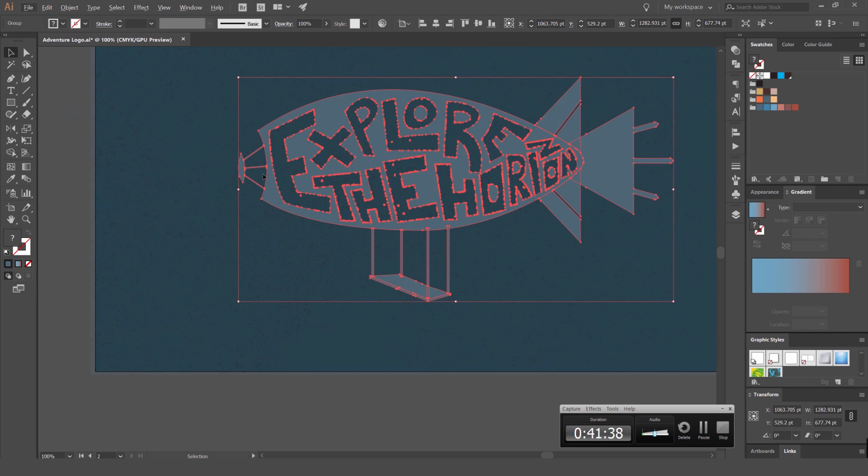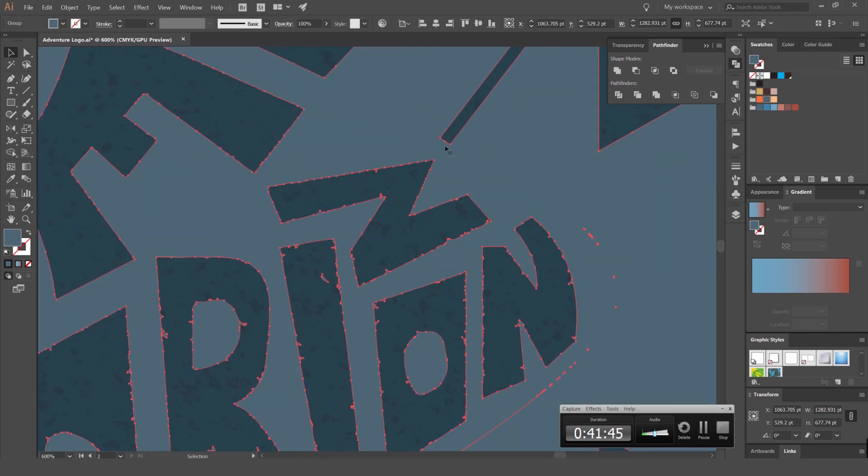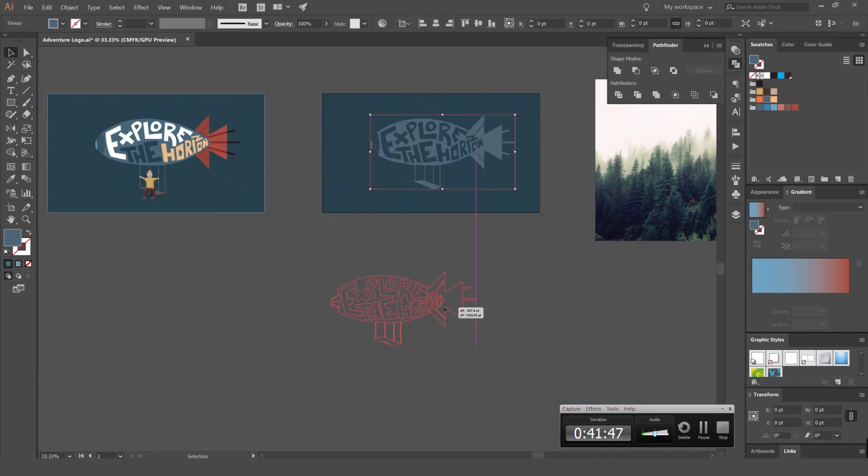So once we have all that, you can group it. A better way to do it is actually go to your pathfinder and click unite. So once you press that, you can see it's just united all the shapes together as one big shape.